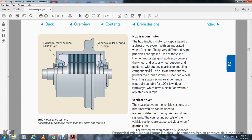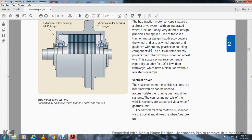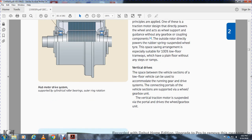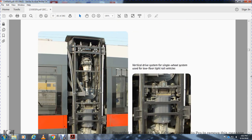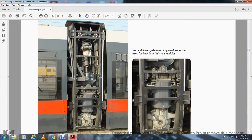The hub traction motor uses direct drive, integrated with the wheel, supported by the traction motor housing without a gearbox coupling. The outer rotor drives the power directly to the sprung wheel hub, enabling 100% low-floor trams without any steps or ramps. Vertical drive uses the space between vehicle sections for low-floor vehicles, with the gear accommodating the running gear and drive connection. The vertical traction motor is suspended via the board driver wheel and gearbox unit.